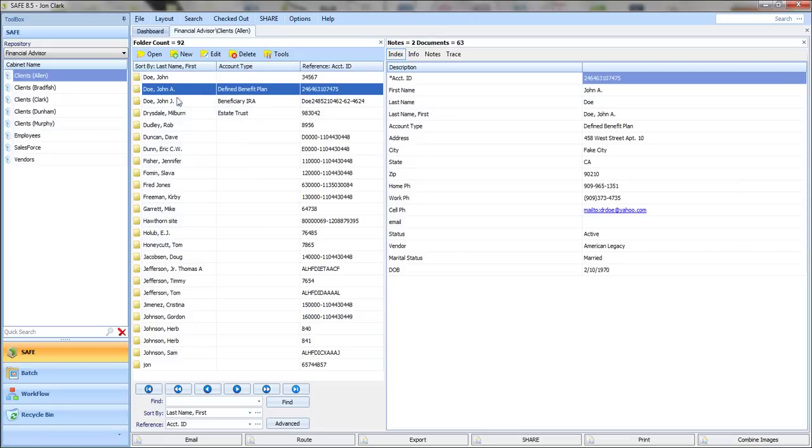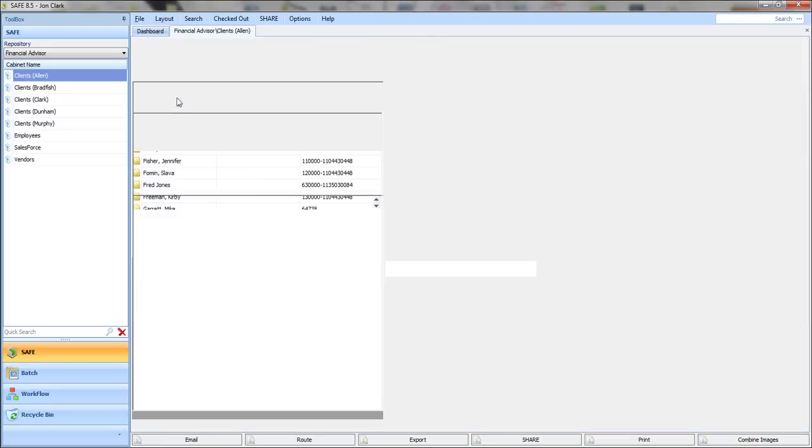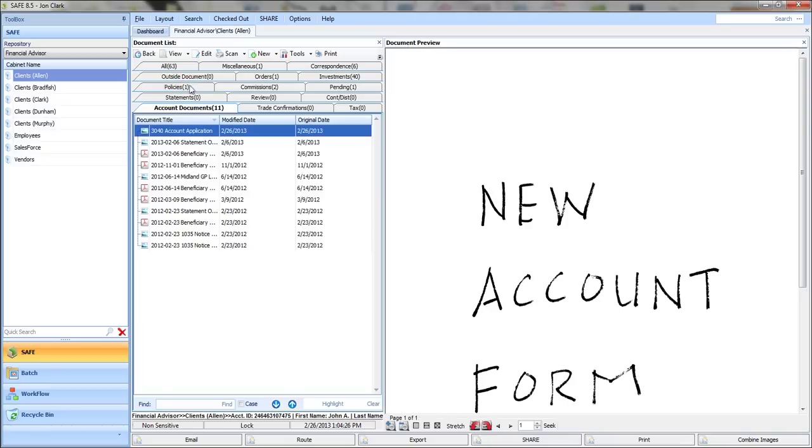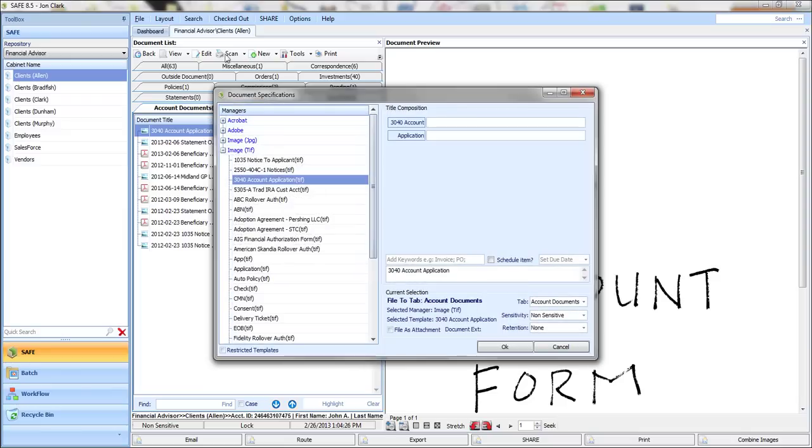I click on the folder I want, open that folder, and now I know that I want to put this document, for example, in the Account Documents tab. I select that tab and click Scan.